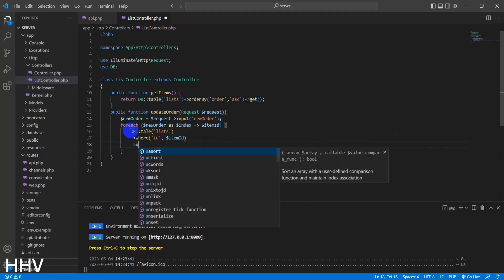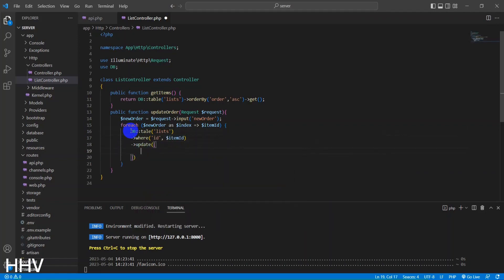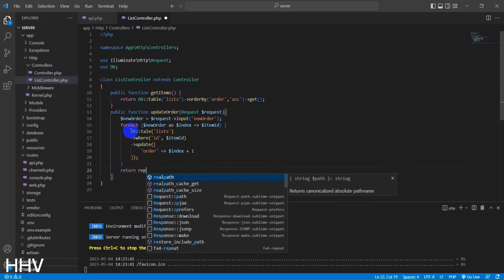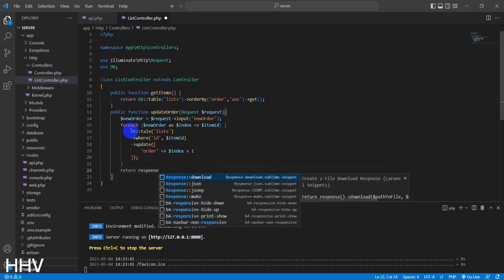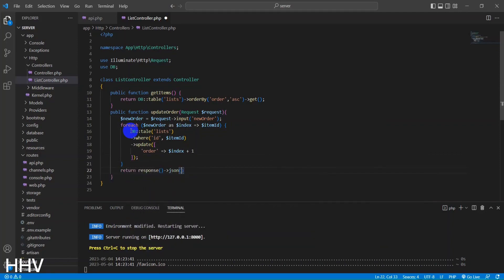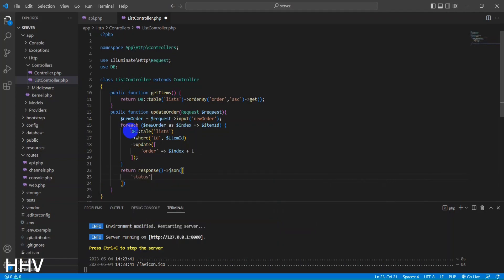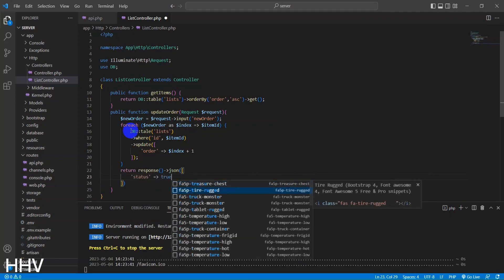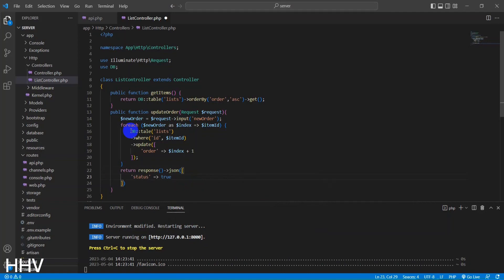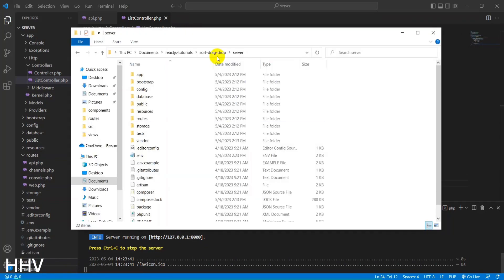The record to update is identified using the id field, which is set to the value of the current item in the loop. The order field is updated to the current iteration index plus 1. OK, server is done. Now I'll handle the client side.